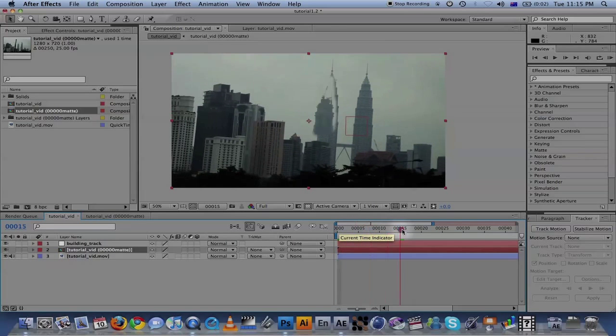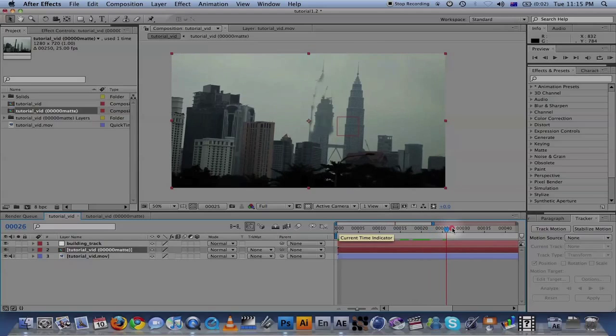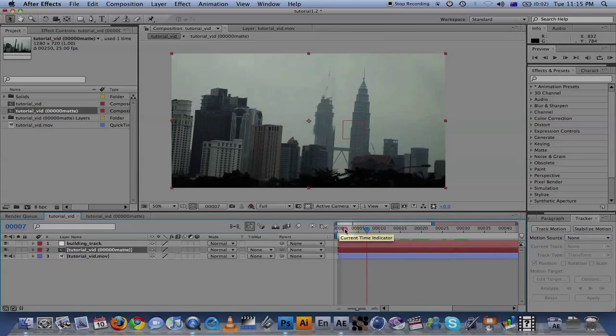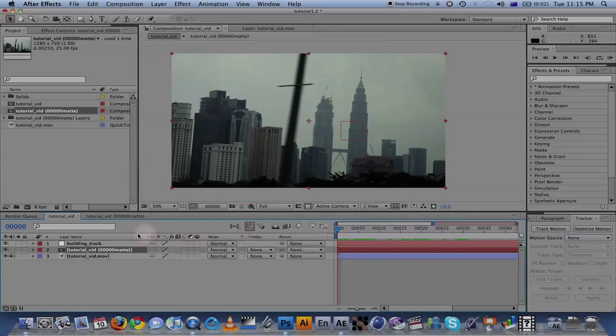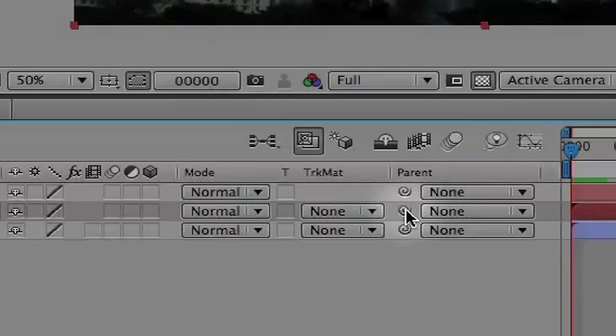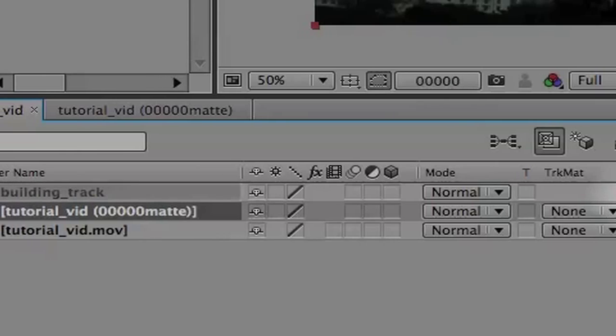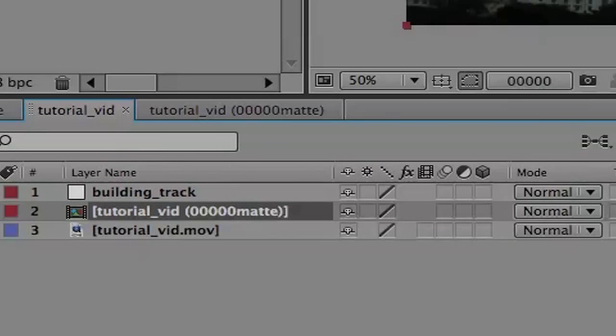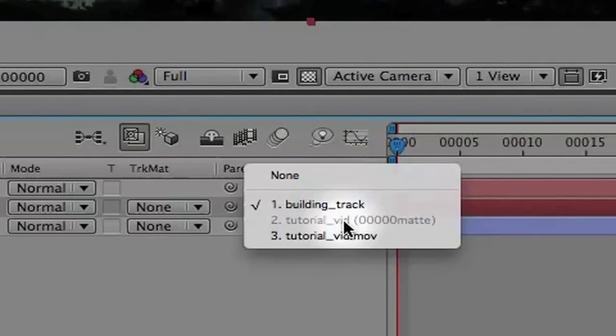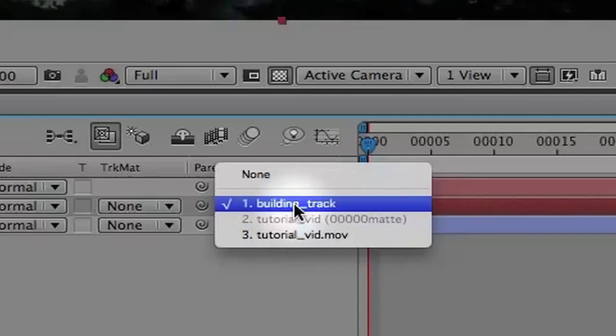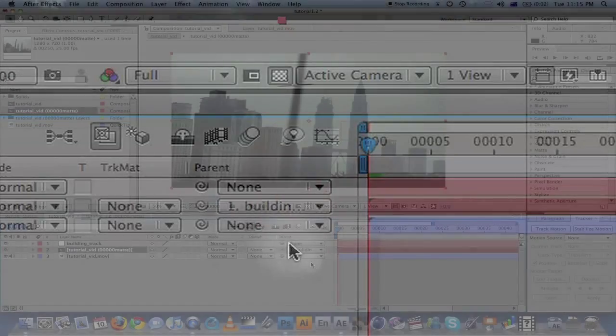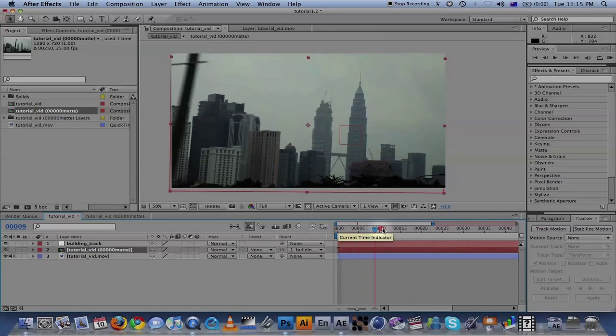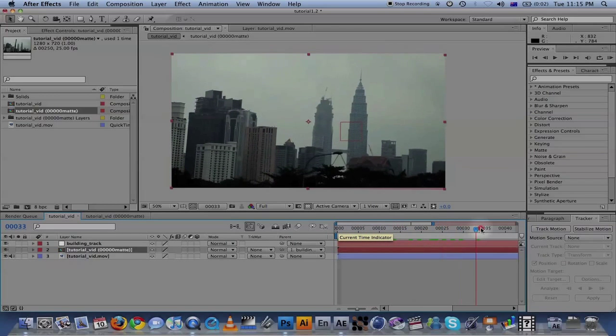But now scrub through and it's not moving with the image. We have this null object, the building track, which we can parent the matte painting to. Go ahead and take this pick whip and drag it to the building track. That's one way of doing it. Or you come over here to the arrow and click on where you want to parent it to the building track. Now if you look through it, it's perfectly motion tracked.